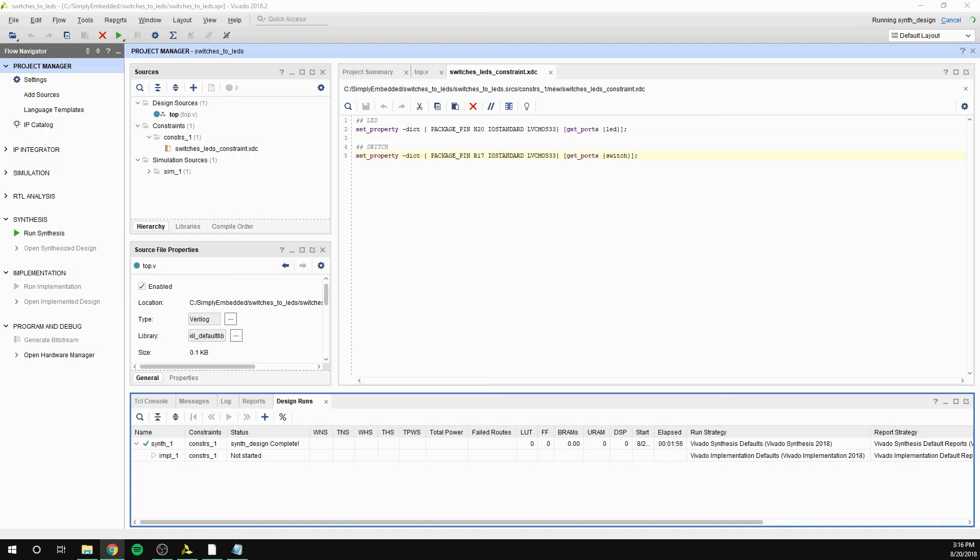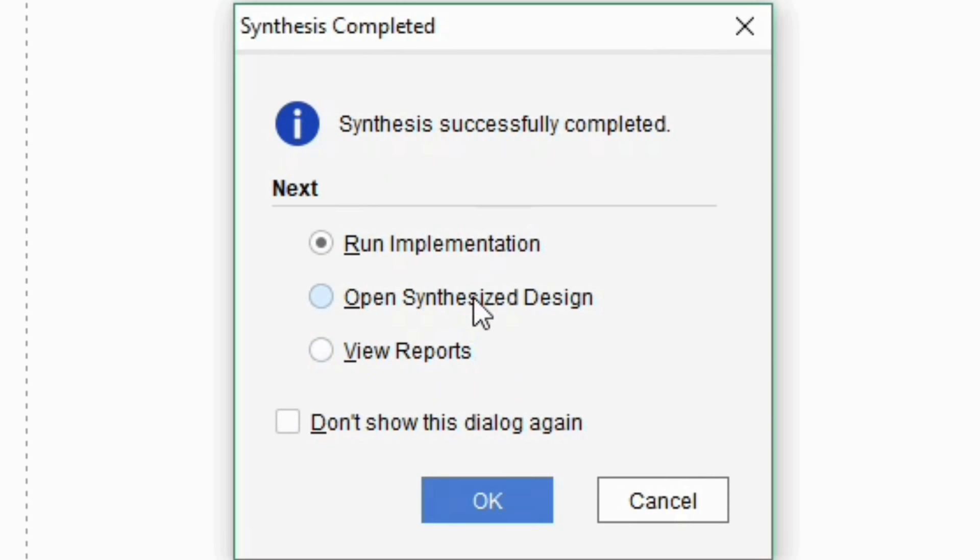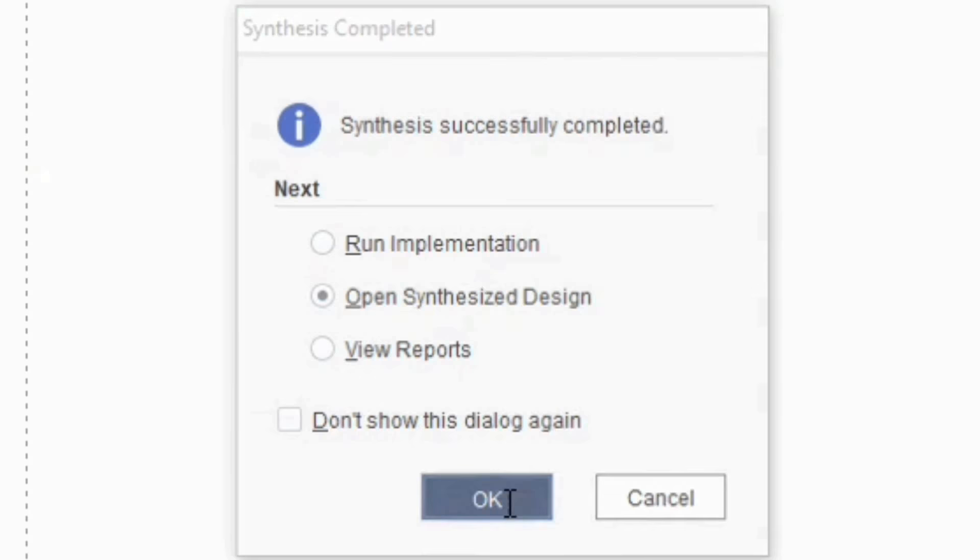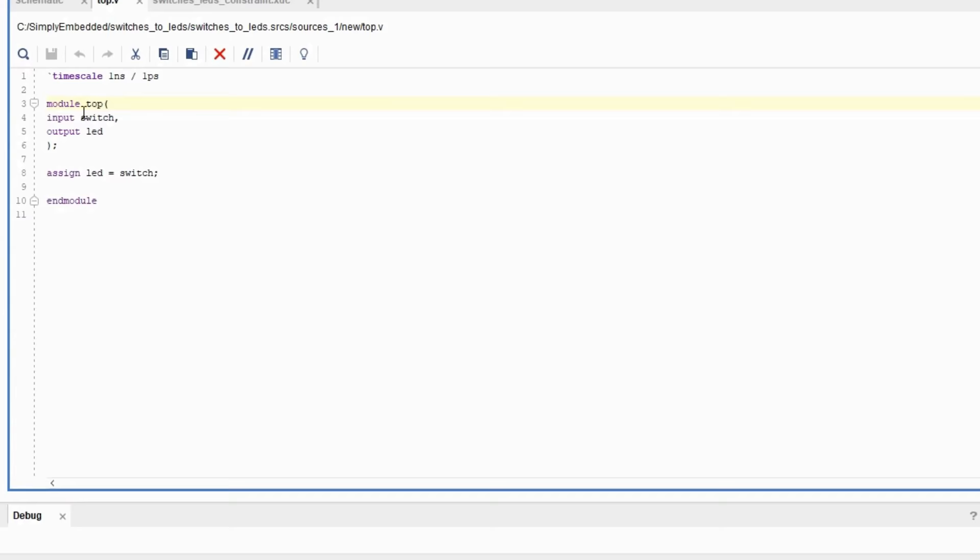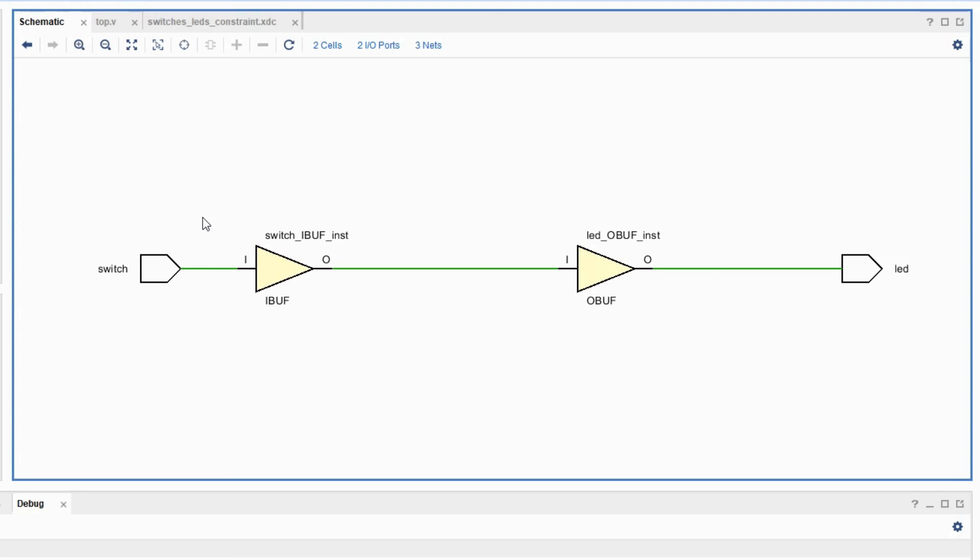Now that the synthesis is complete, let's check out synthesized design before running the implementation. So the Verilog code that we wrote was turned into a logic level netlist which can be used to go through implementation process. We can see our input switch and our output LED here. Which is great. This is what we were expecting. Now we can go ahead and click run implementation.